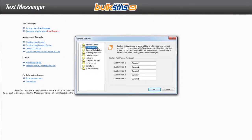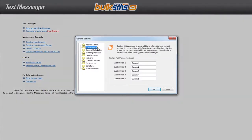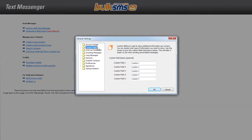Click Custom Fields. There are five different custom fields in which unique details for each contact can be saved. For example,